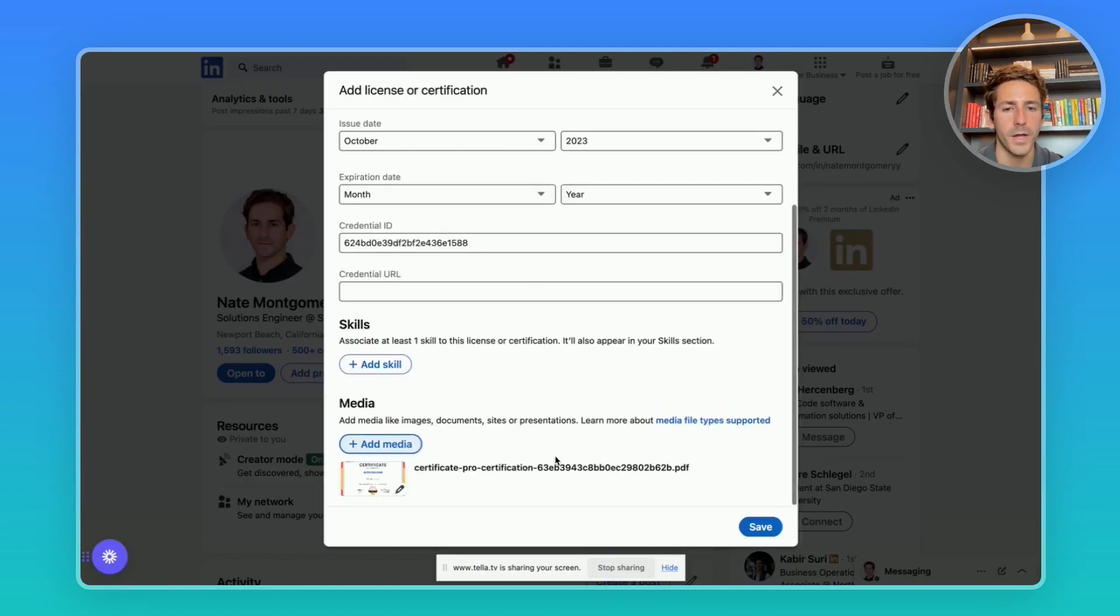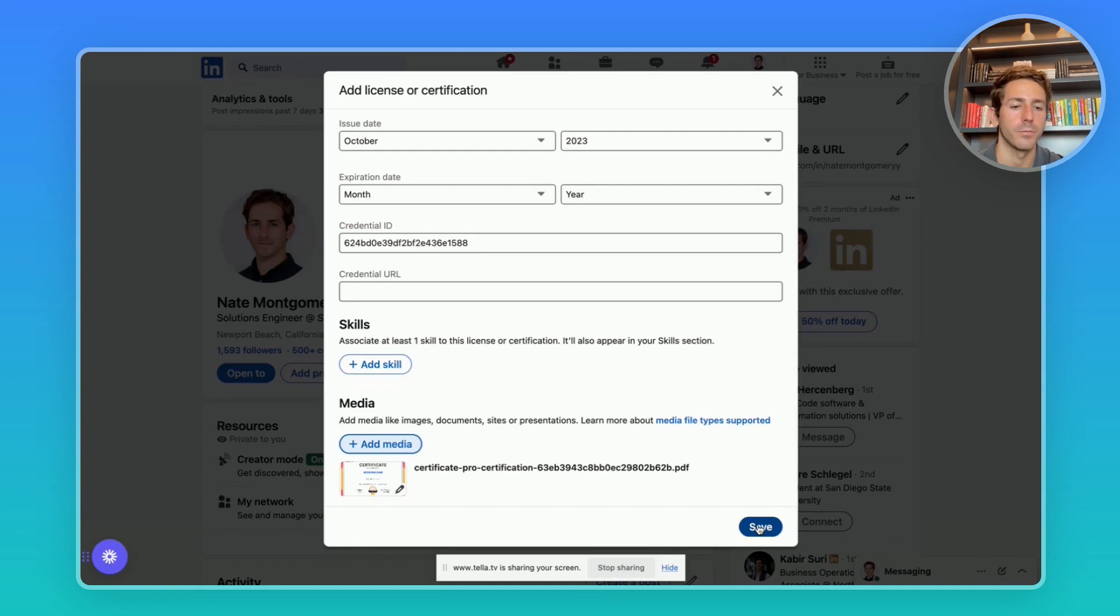When you click apply, it's going to save that media and you can save it to your profile. Once again, congrats on getting certified. Thanks for listening.